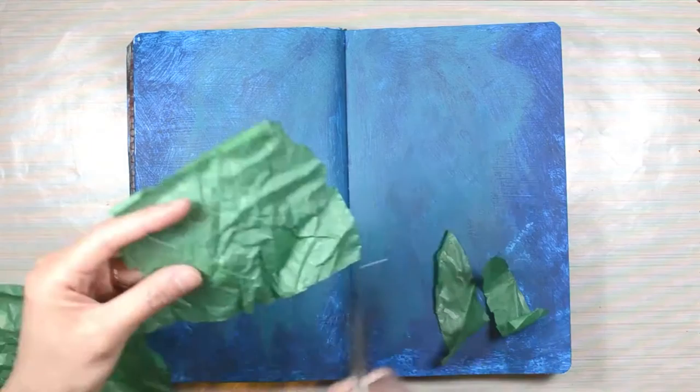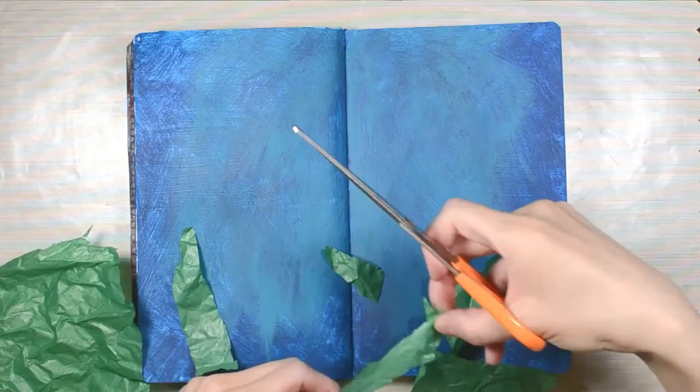Once the background is all dry I'm moving on to adding some seaweed. I'm using green tissue paper. I only need a small amount. When I'm cutting the seaweed I want to make sure that I have pointed ends and not too wide since I want to have many layers.